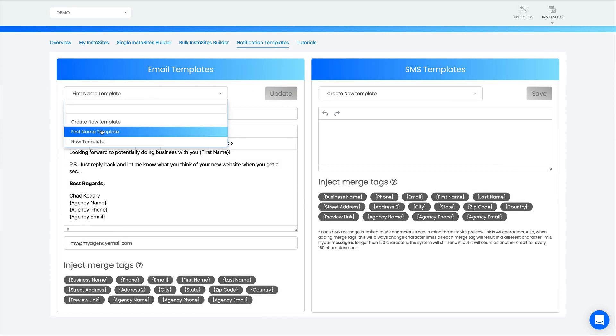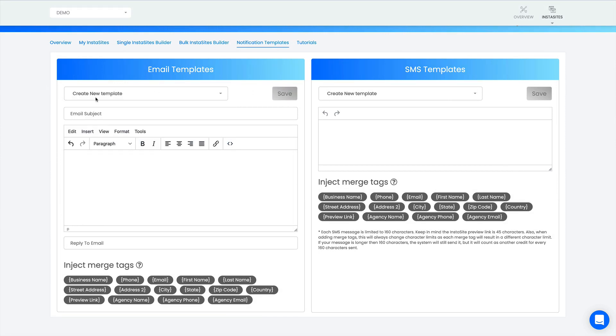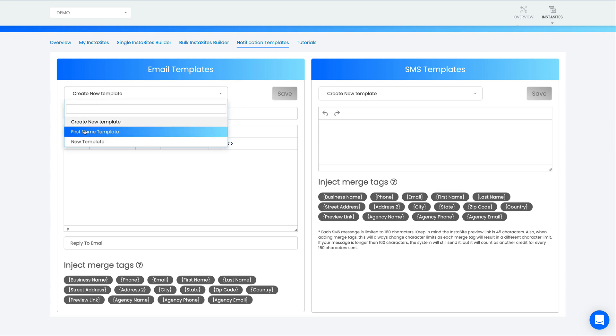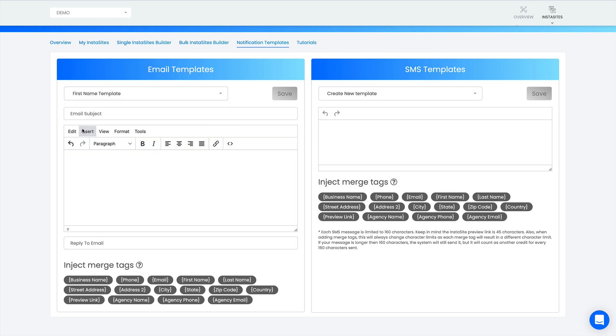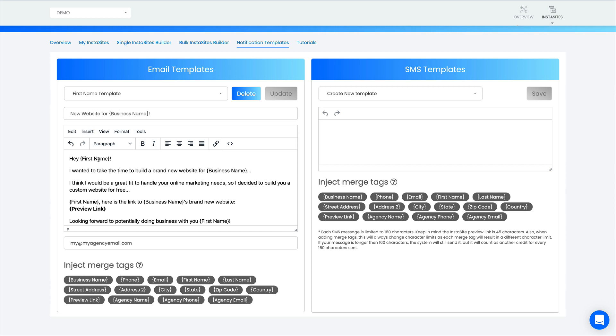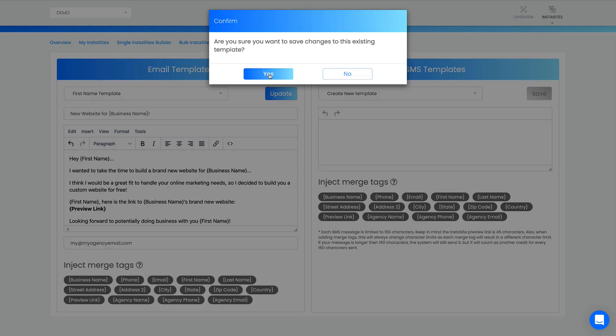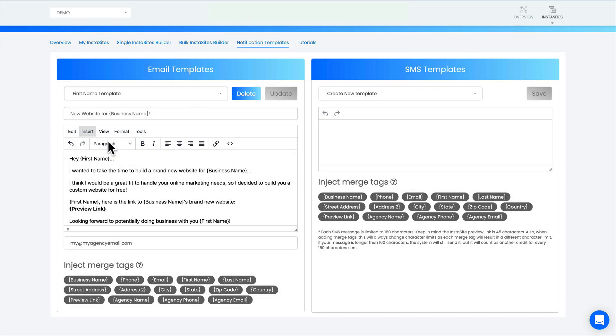If I want to go back and edit that, I just go to the dropdown, click first name template. Let's say I want to put a dot dot dot here and an exclamation point. Once I do that, I just go up here and click update and click yes, that's it. And it's all updated now. That's how simple it is to use.